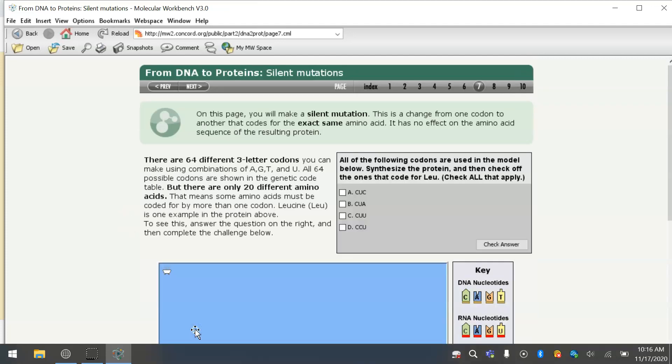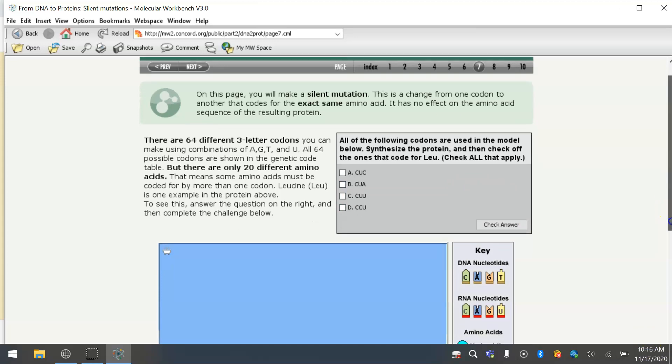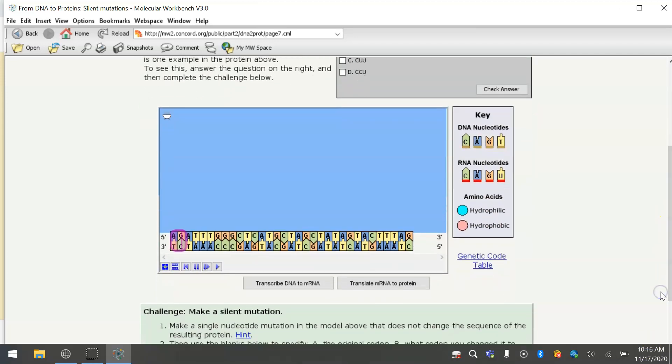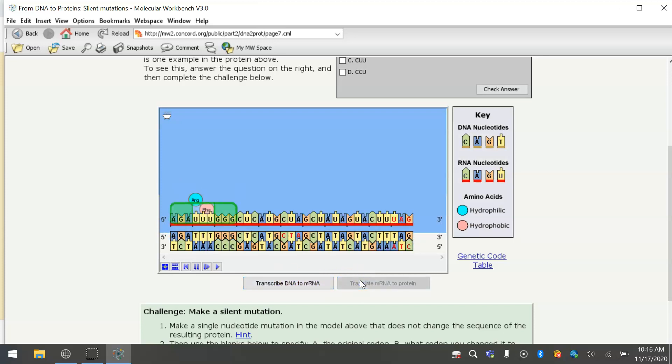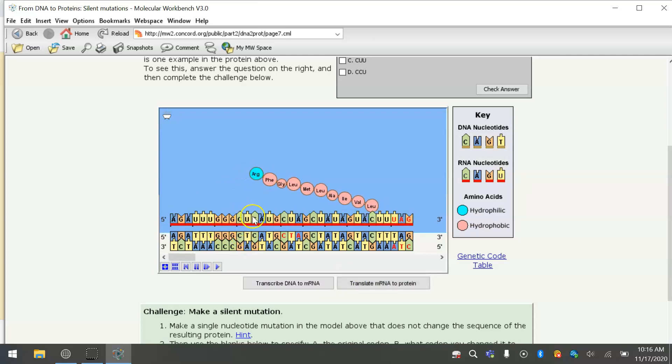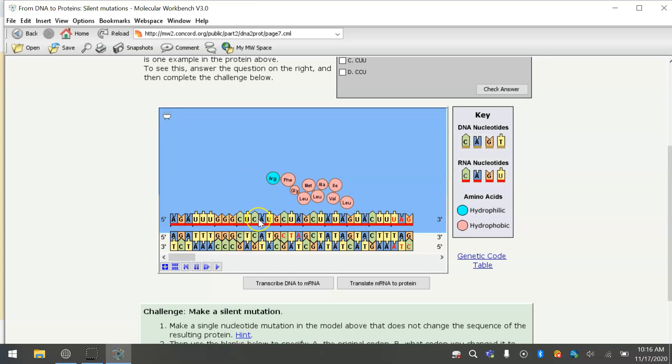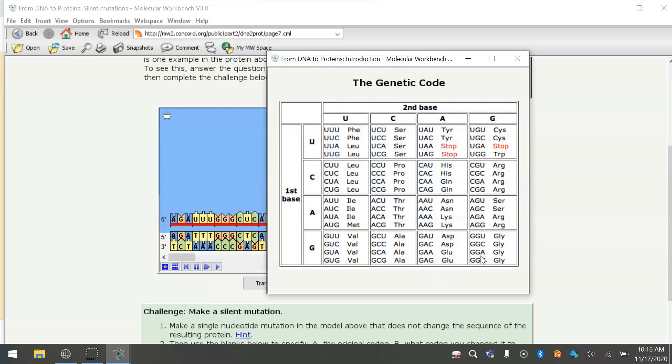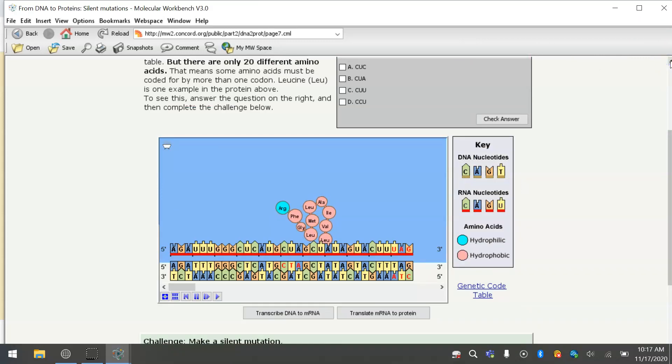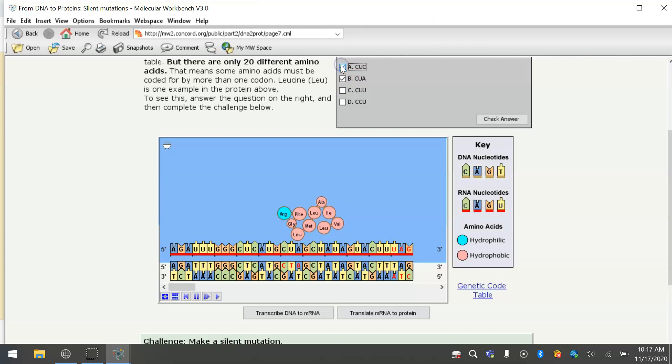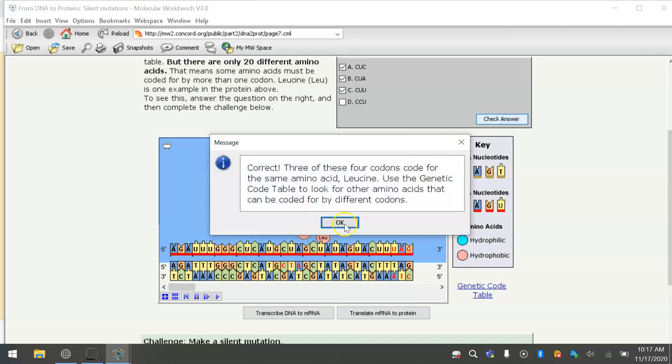So our next part is silent mutations. All of the following codons are used in the model below. So let's go synthesize the protein and then check off the ones that code for leucine. So the fourth codon, CUC, codes for leucine. And we can also look at the genetic code table. Leucine is here. It's UUA, UUG, and then CUU, CUC, CUA, CUG. So see which ones of these. We have CUA, CUC, CUU, and CCU does not code for leucine. So we've got our answer correct.